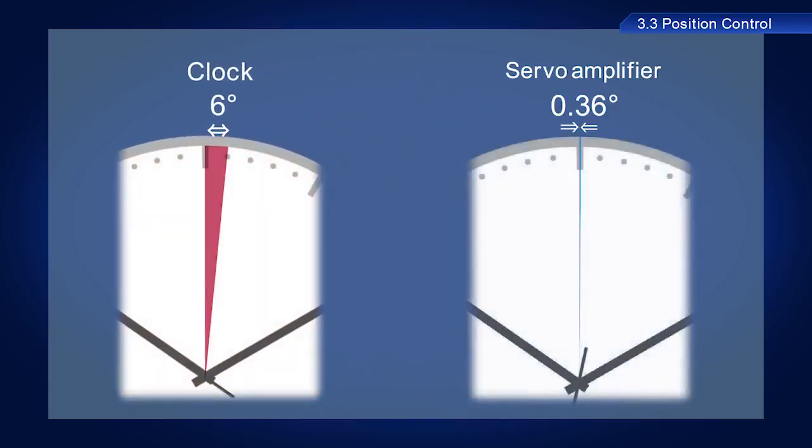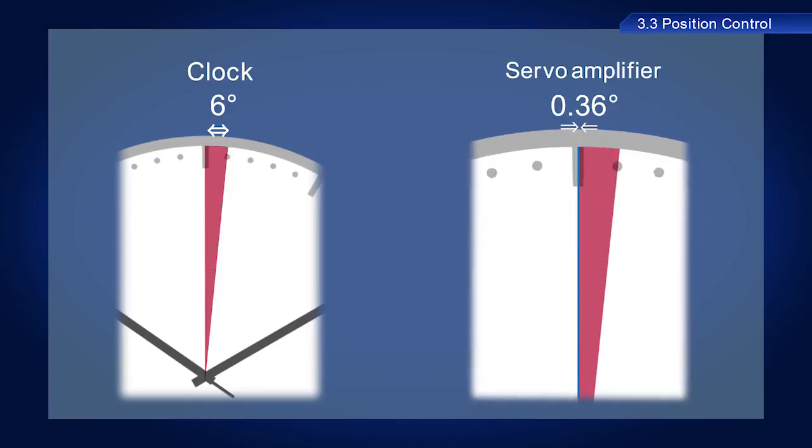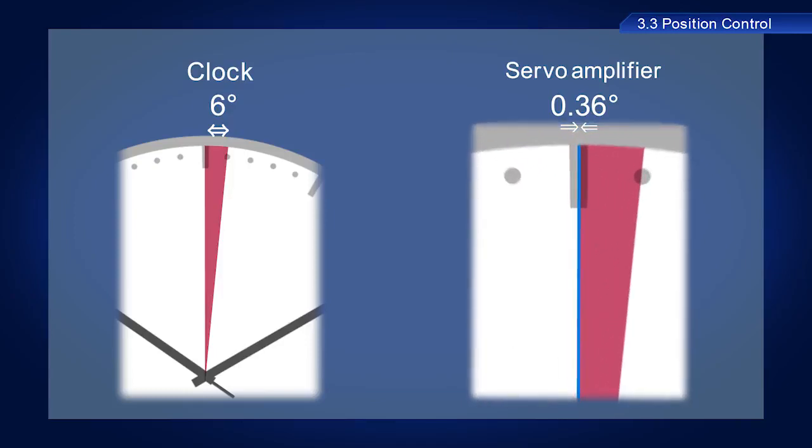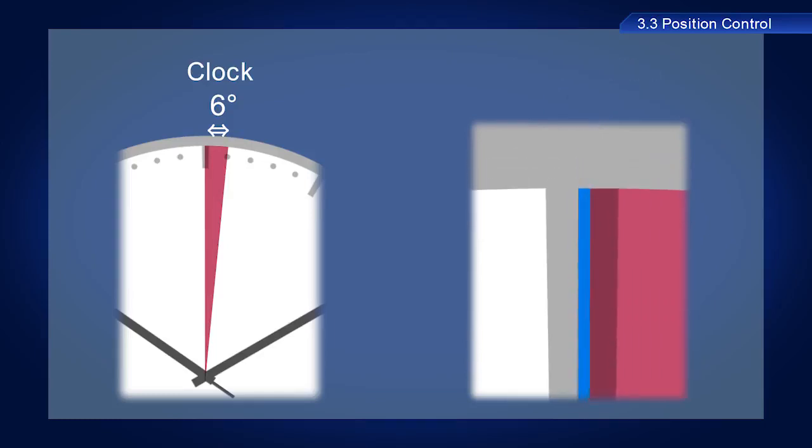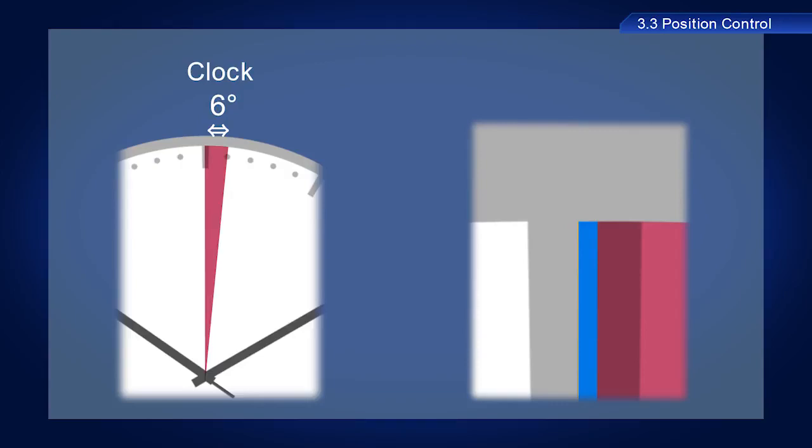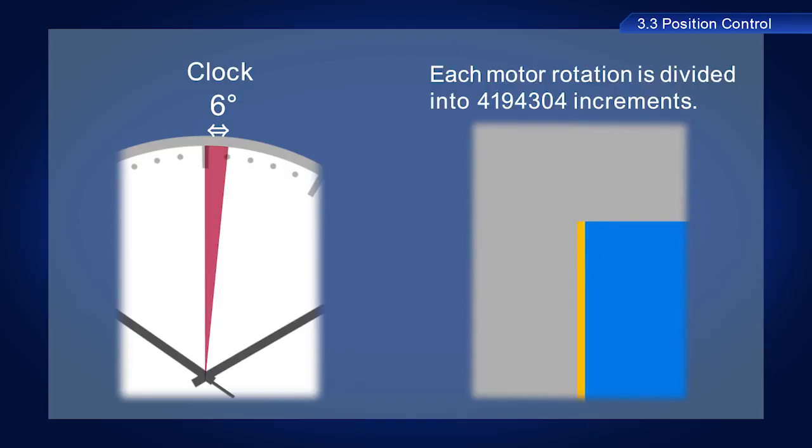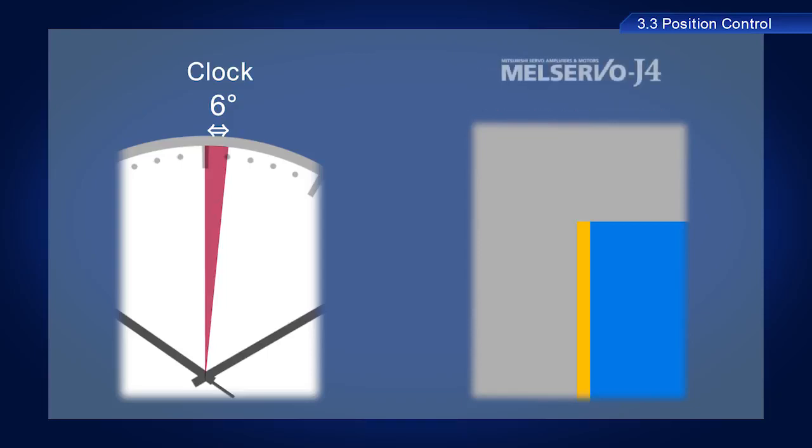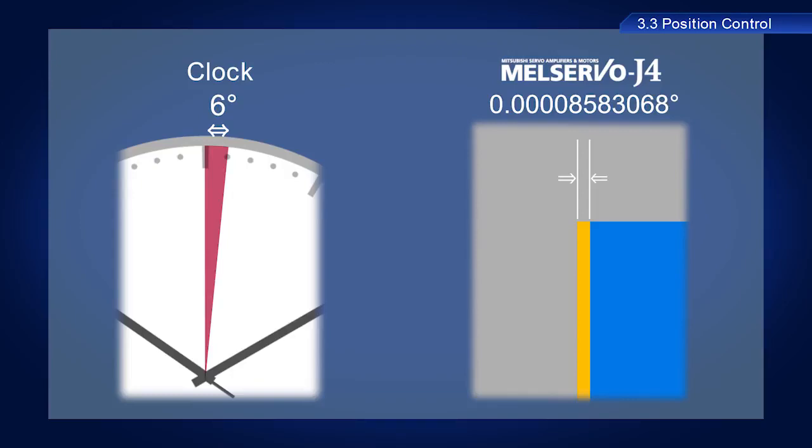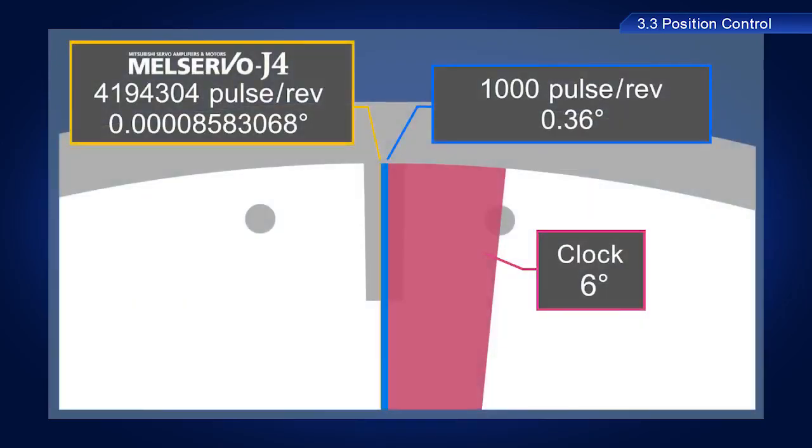In this example, the servo amplifier moves 0.36 degree for each increment, which is obviously a much higher resolution than a clock. The resolution of the Mitsubishi Electric Mel Servo J4 is 4,194,304 pulses per revolution. This means that 360 degrees of rotation is divided into 4,194,304 increments. This means that this extremely high-precision device causes a mere 0.00008583068 degree of movement with each pulse.